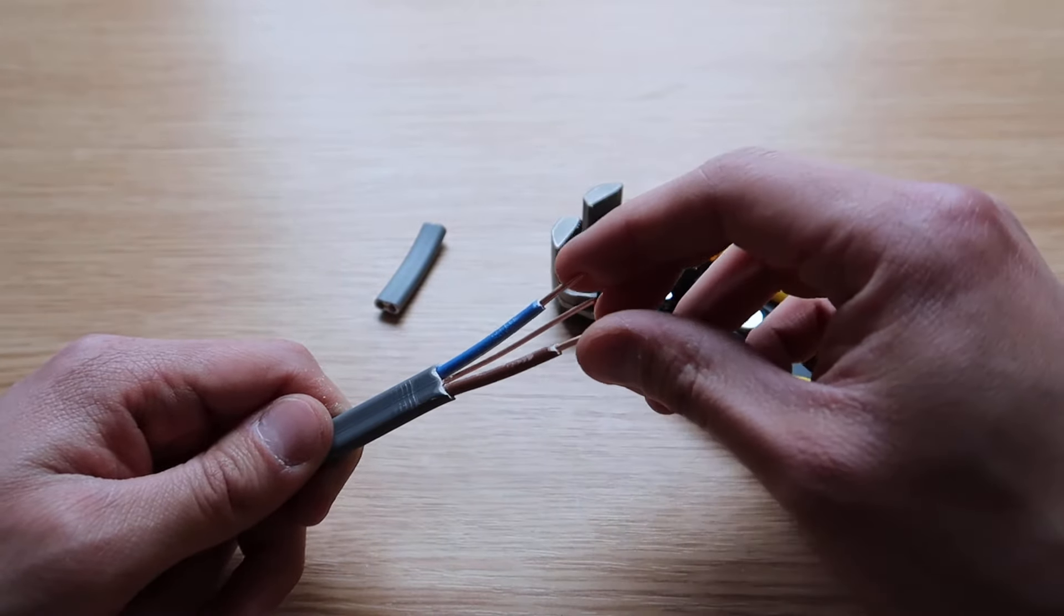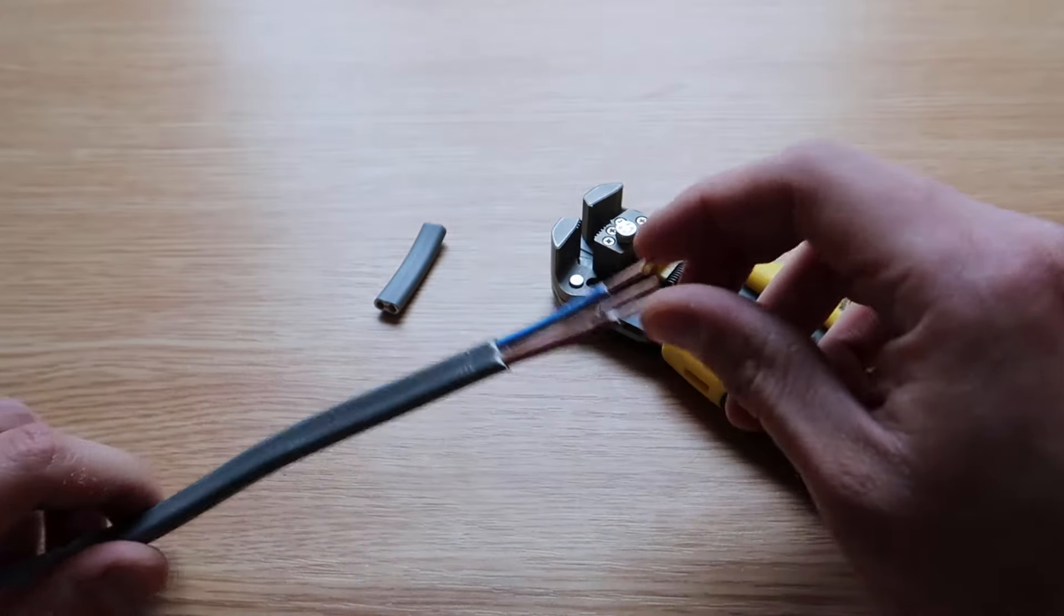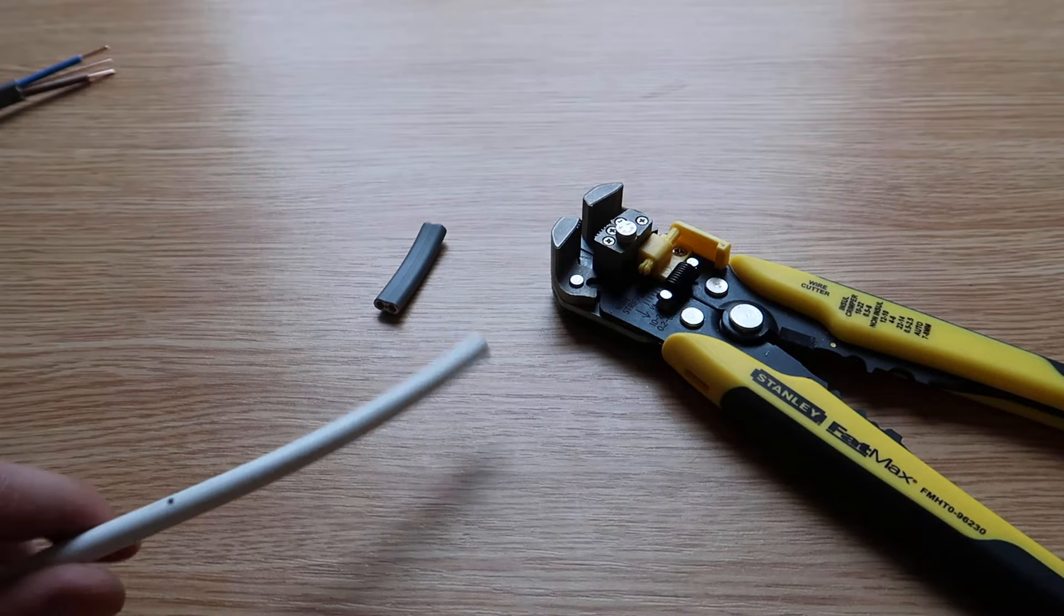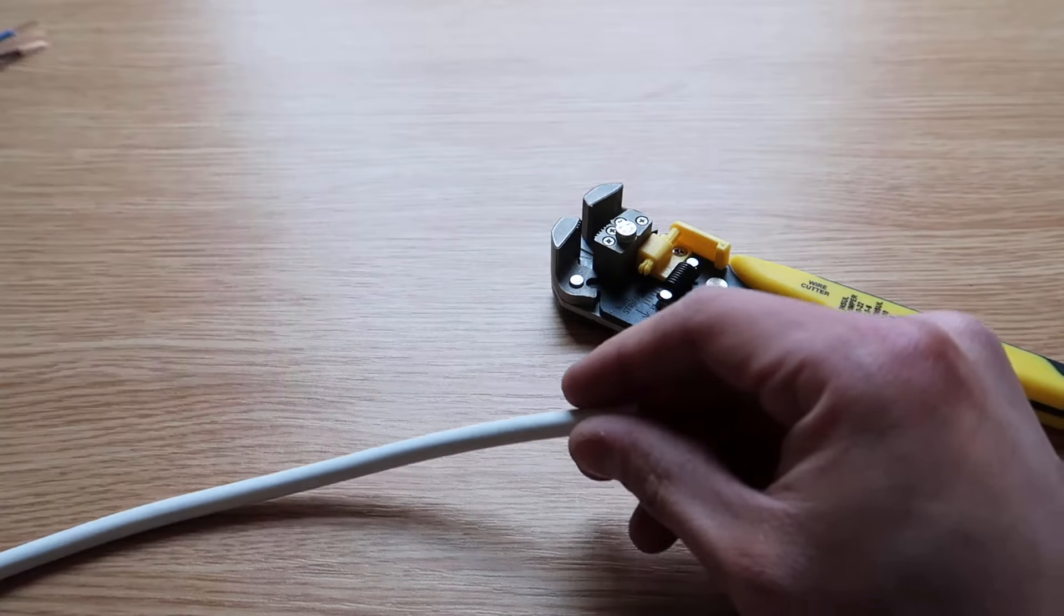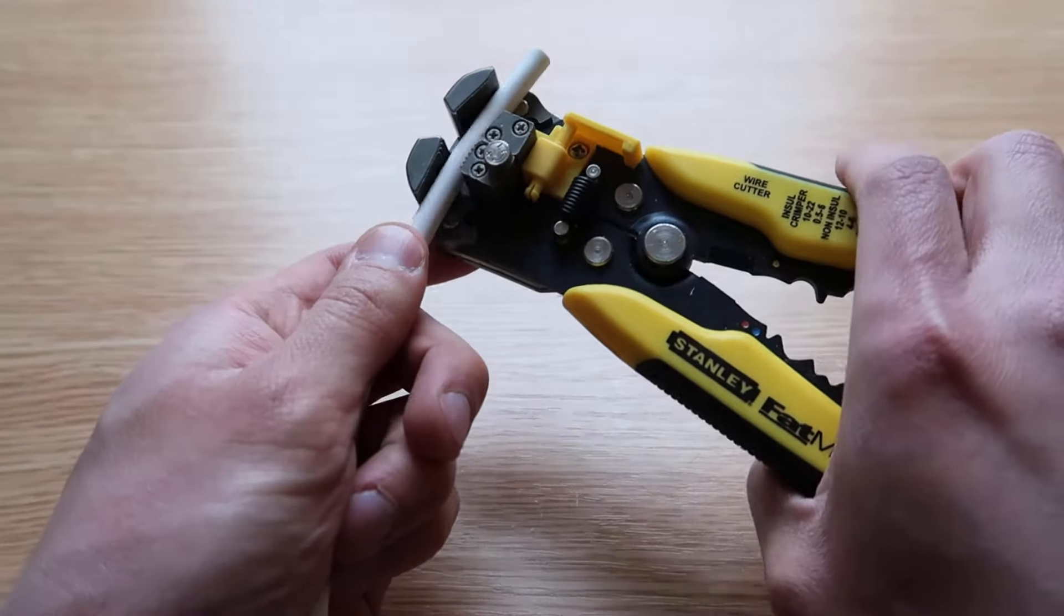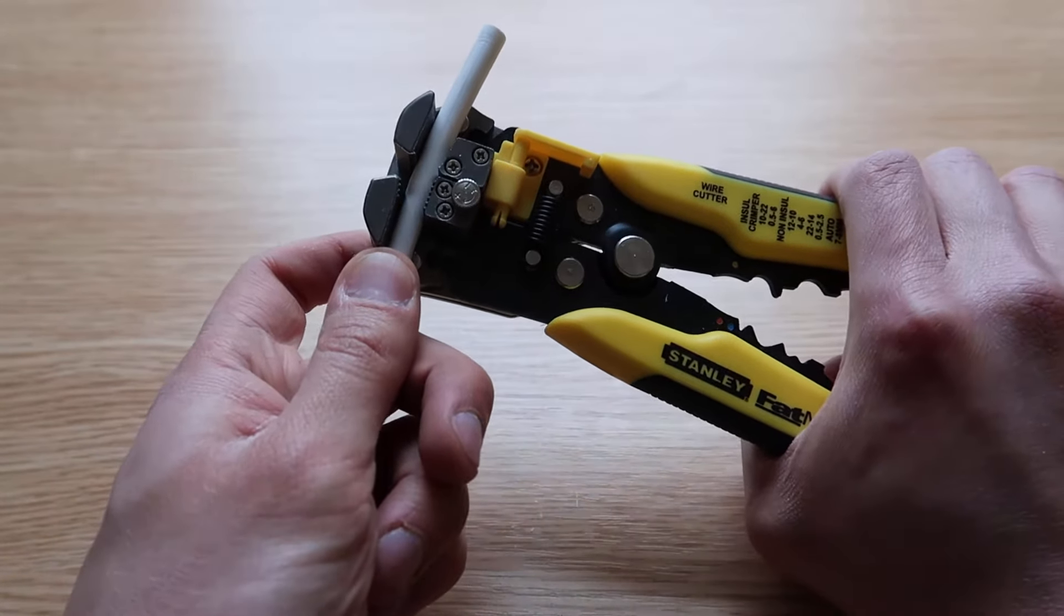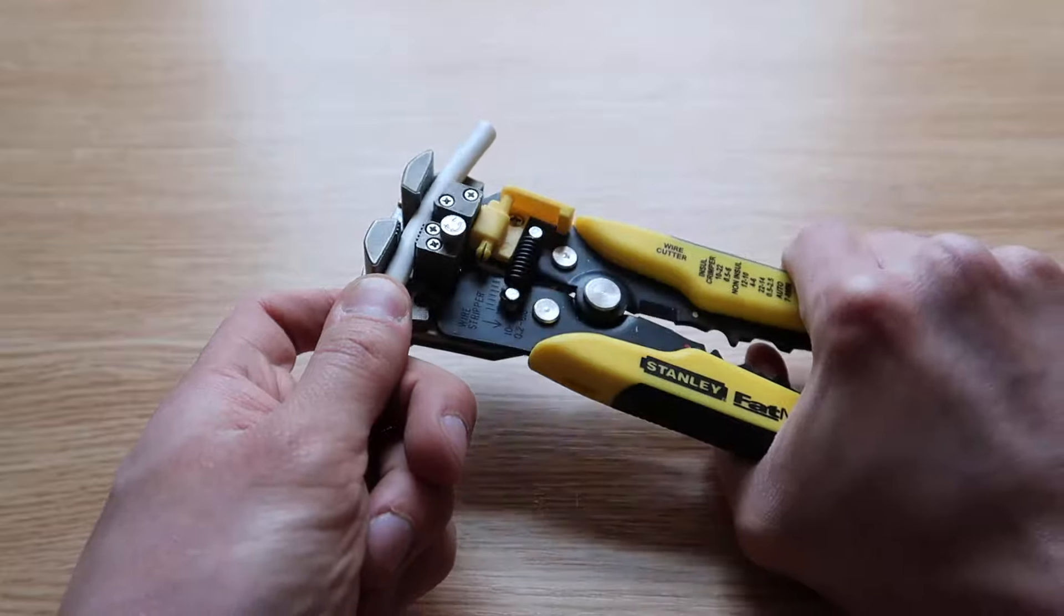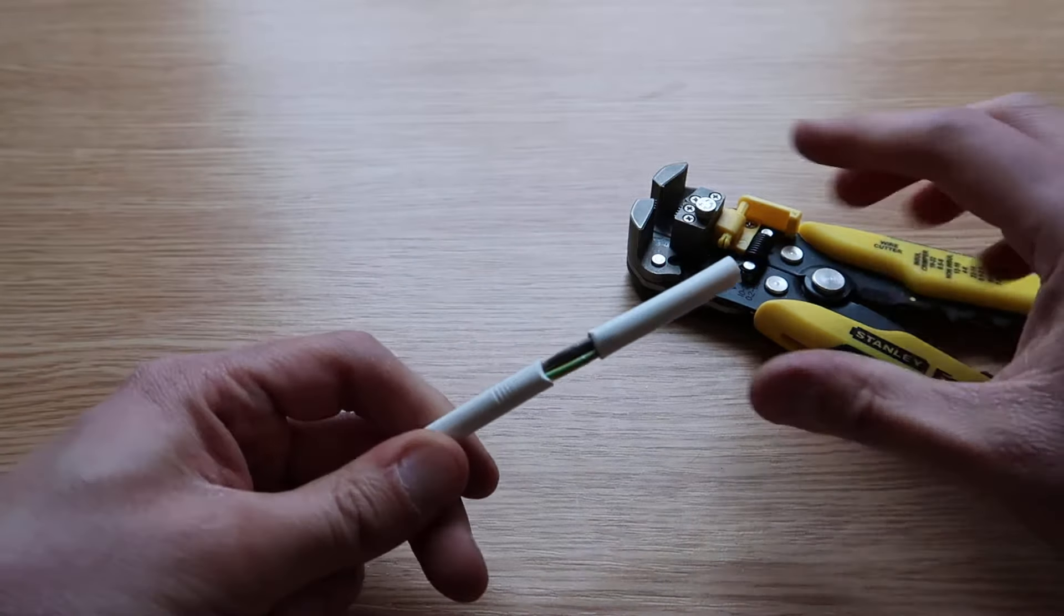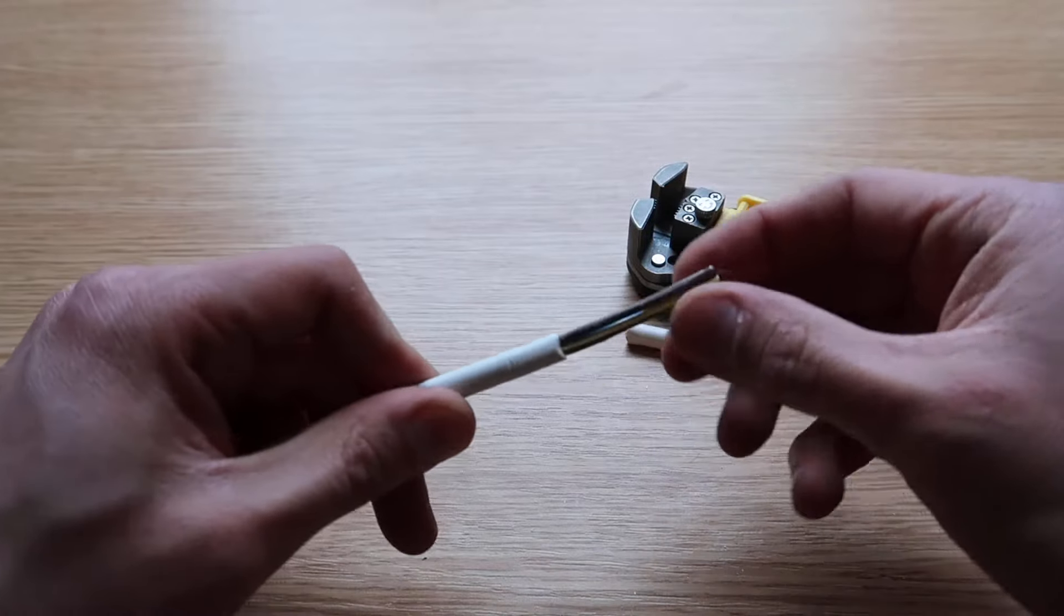I've got a piece of a different style cable here, so I'm just gonna demonstrate it on this as well. Insert the cable where you wish to strip it, squeeze the handle, and there you are. Perfectly stripped.